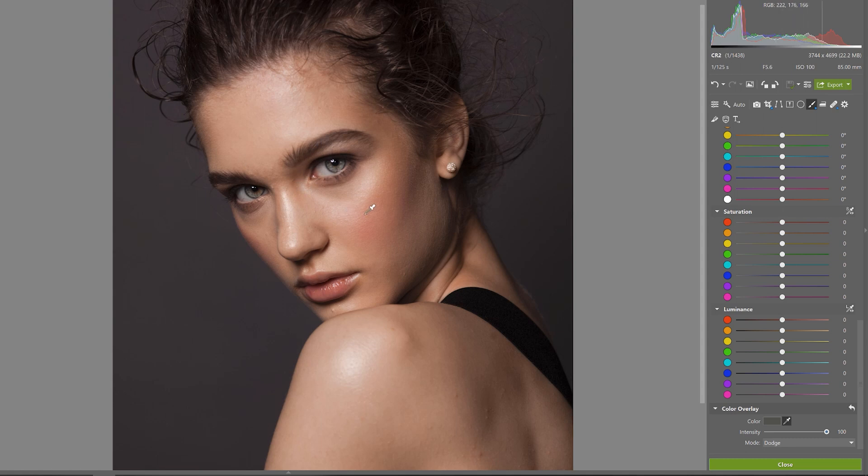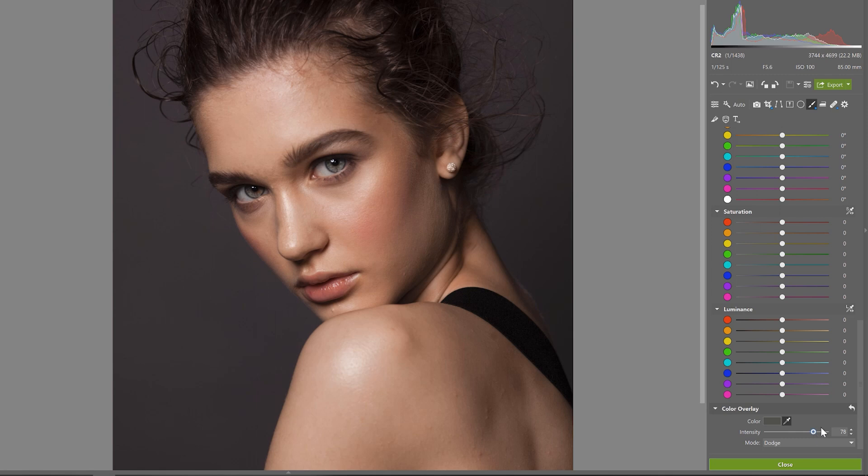But like I mentioned before we shouldn't go overboard. So let's turn down the intensity just a little bit. Right there. I think that does the trick.